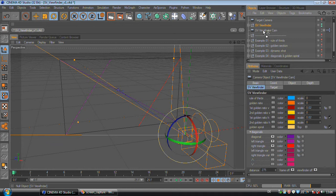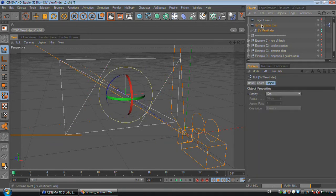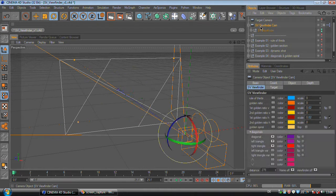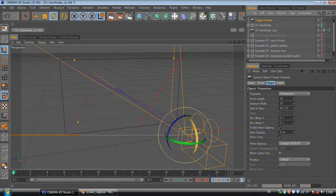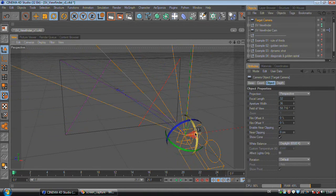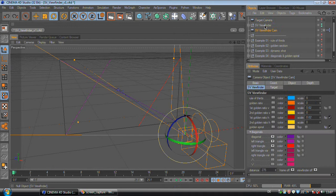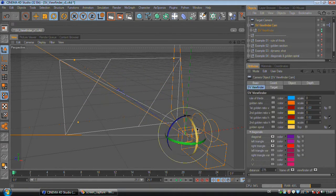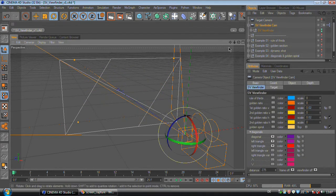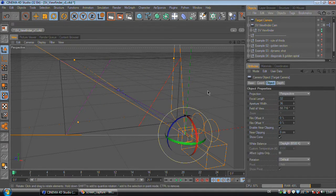But before you rotate or move your camera you should set the SV viewfinder as a child of your camera again. Otherwise the SV viewfinder won't move together with your camera. So keep the SV viewfinder down here for translations and rotations.